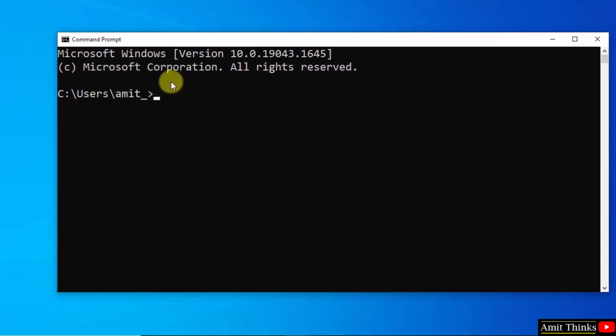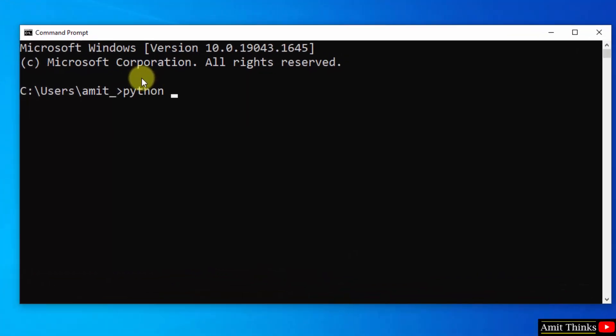Command prompt started. Type the command python space hyphen hyphen version to verify the python installation. Here it is, we successfully installed it.